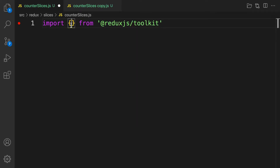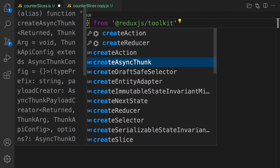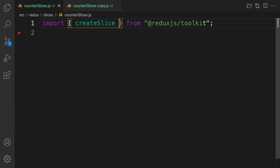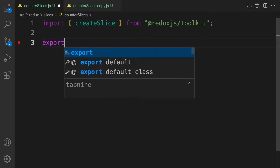Let's import createSlice from Redux Toolkit. We don't need createAction anymore, because createSlice will create our actions for us — that's how awesome createSlice is. We are going to make our code even simpler than before using the createSlice API.